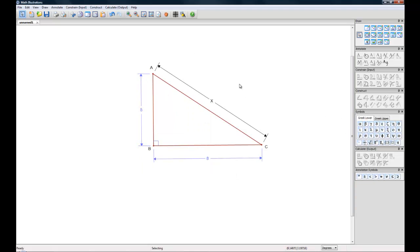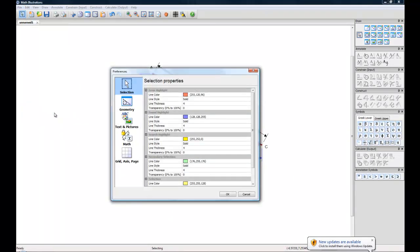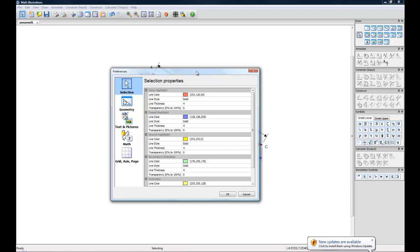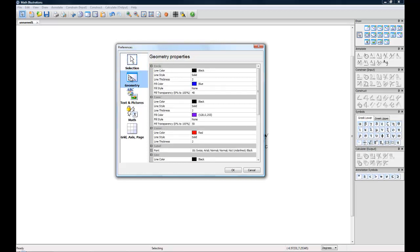If you want all of your lines that you draw on this program to be a different color, then what you'll want to do is go up to the edit at the top here, go down to preferences, and here you can see you can change a bunch of different properties like your selection colors. If you go to geometry you can change your line colors and this will apply to the entire program.